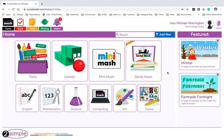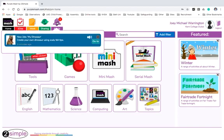During school closure what the teachers can do is they can set work. They can set online learning for your child to do. This will be showing up here. You'll see a little bell that says the word alerts. If I click on this here it shows me what activity the class teacher has set for Joey to do.